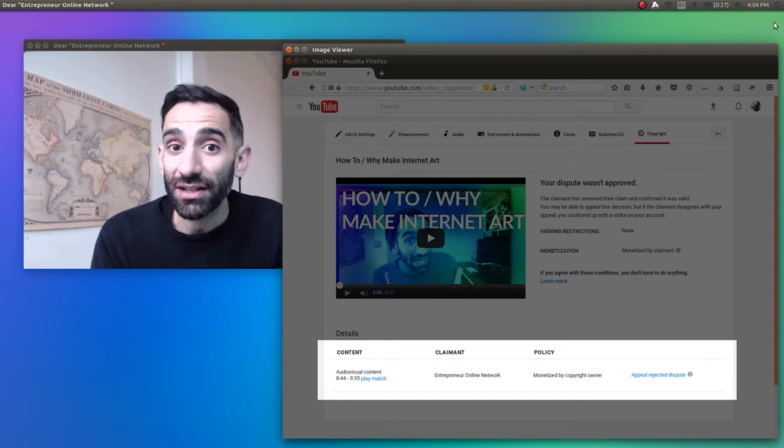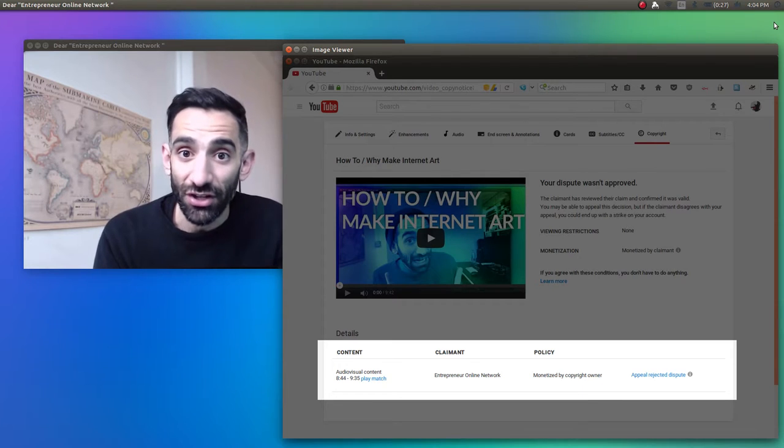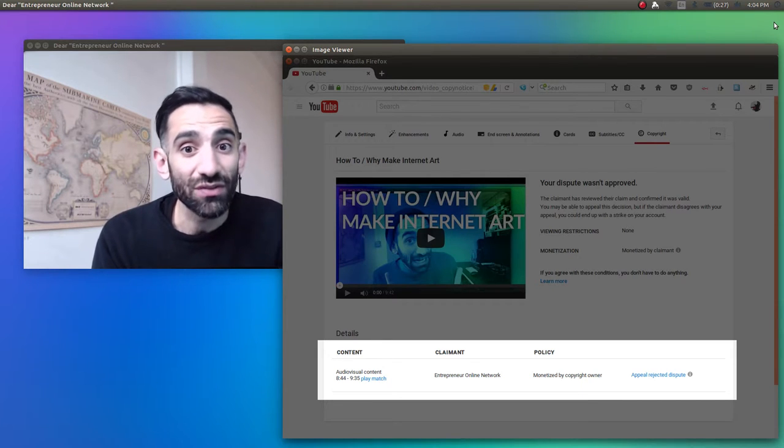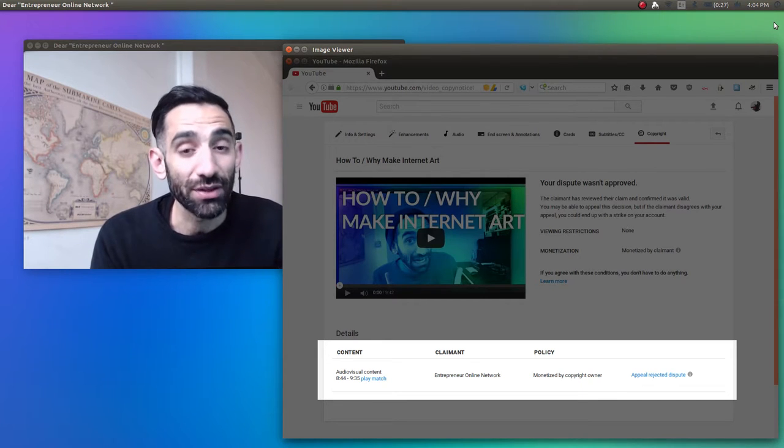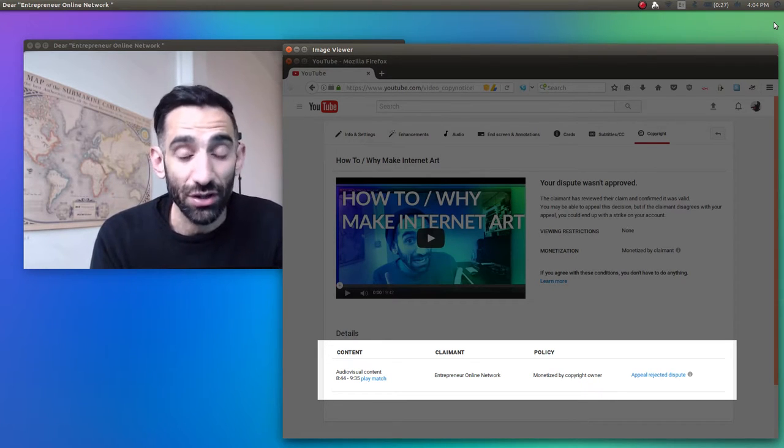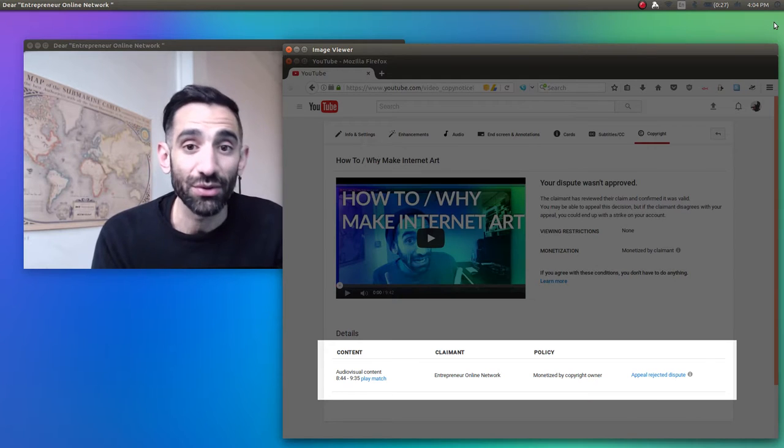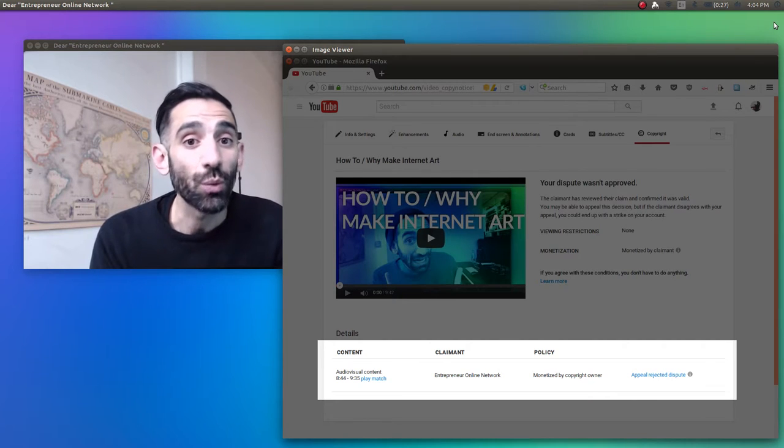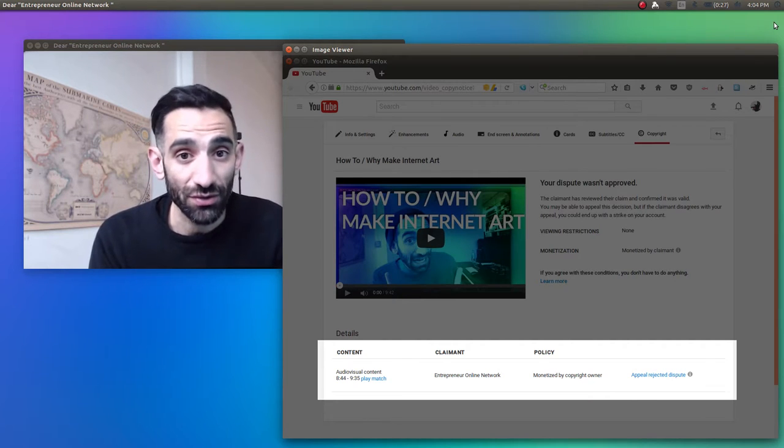In the little box where I can state my case, I briefly argued that the use of this tiny clip within my non-commercial educational video was Fair Use.